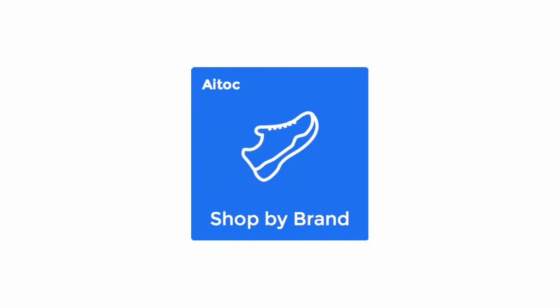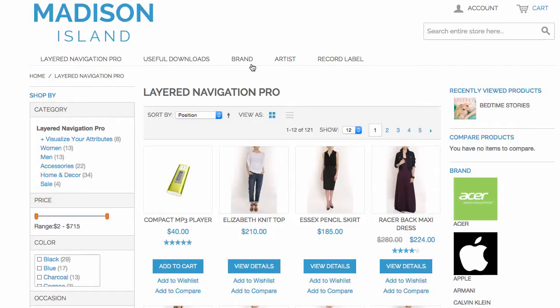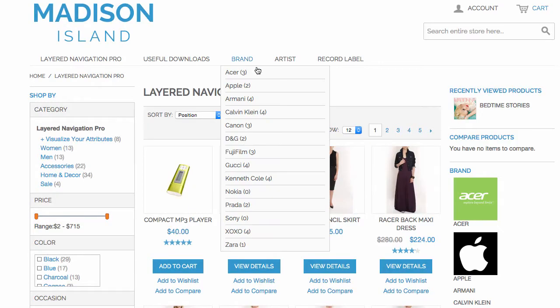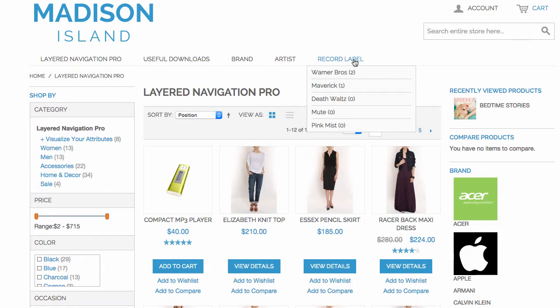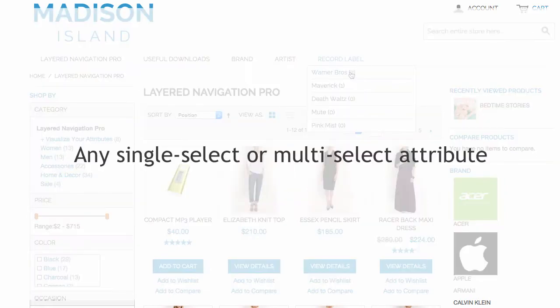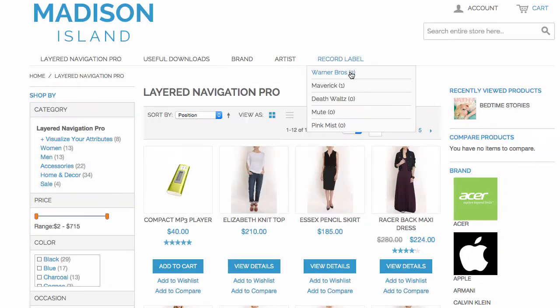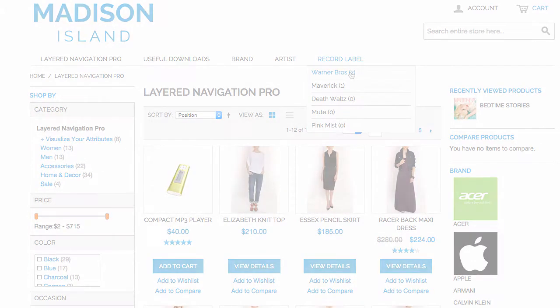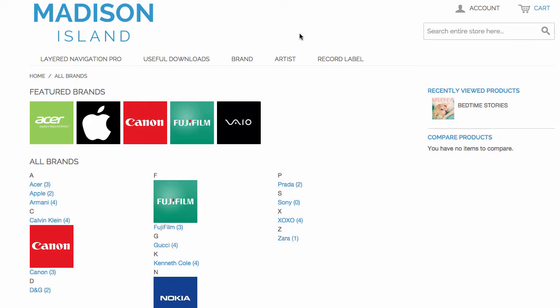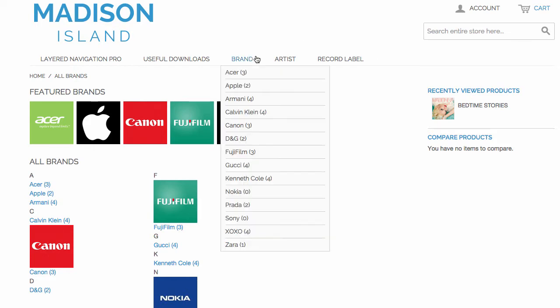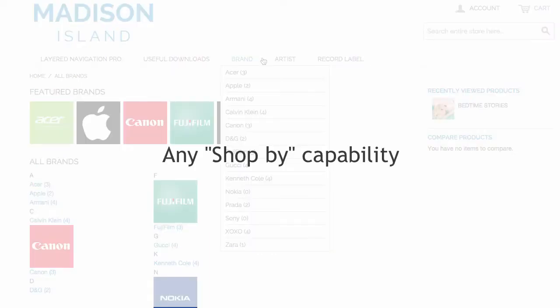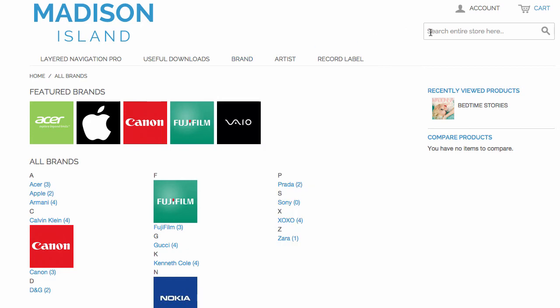Shop by Brand is a Magento extension that creates additional opportunity for customers to shop by any single-select or multi-select attribute in your store. Historically, it has been frequently used to allow visitors to shop by brand, but you can use this plugin to create pretty much any shop-by capability on your website. Let's see how this works.